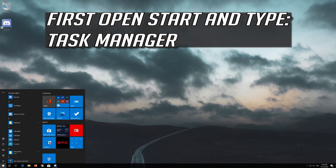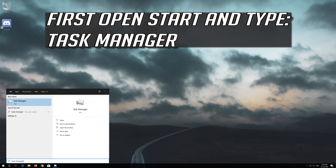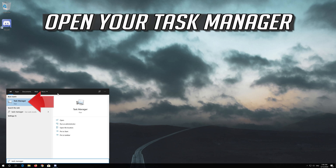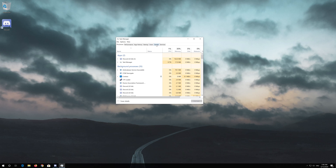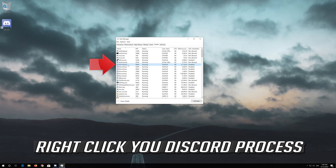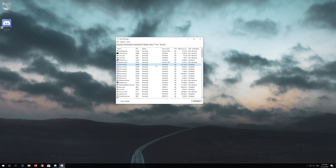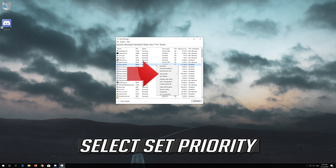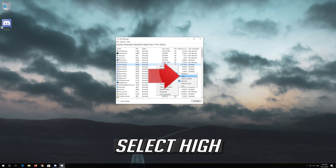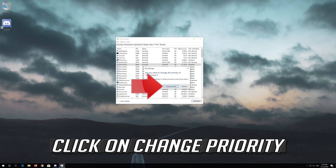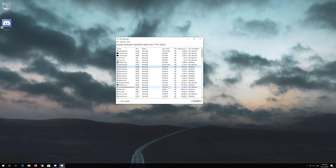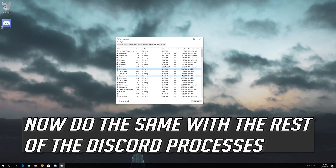If that didn't work, open Start and type task manager, then open your task manager. Open the details tab. Right click your Discord process, select set priority, and select high. Click on change priority. Now do the same with the rest of the Discord processes.